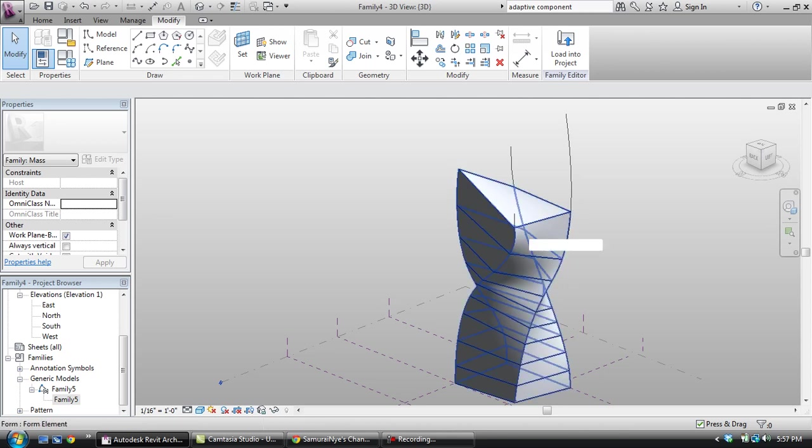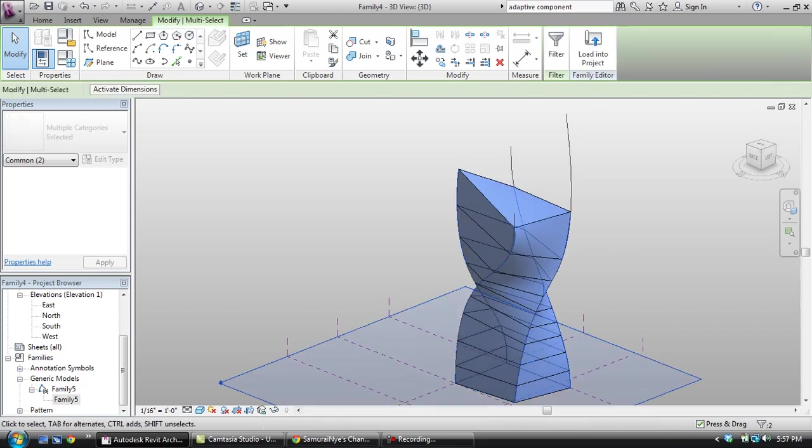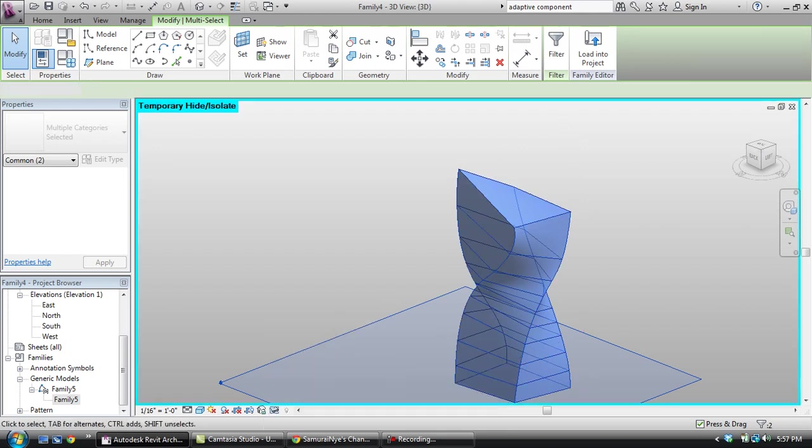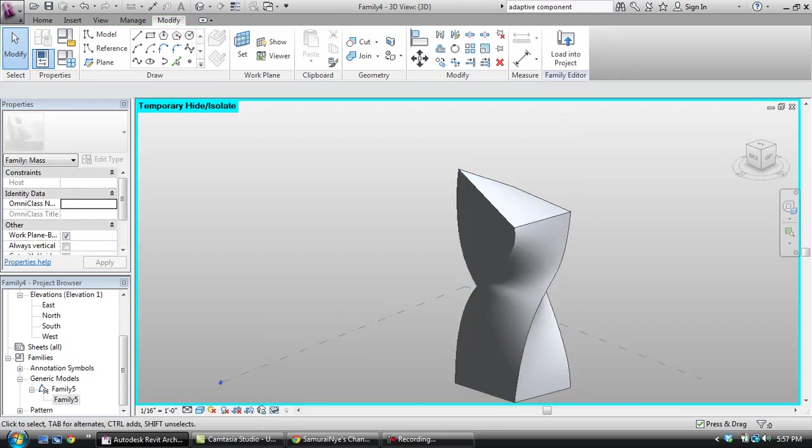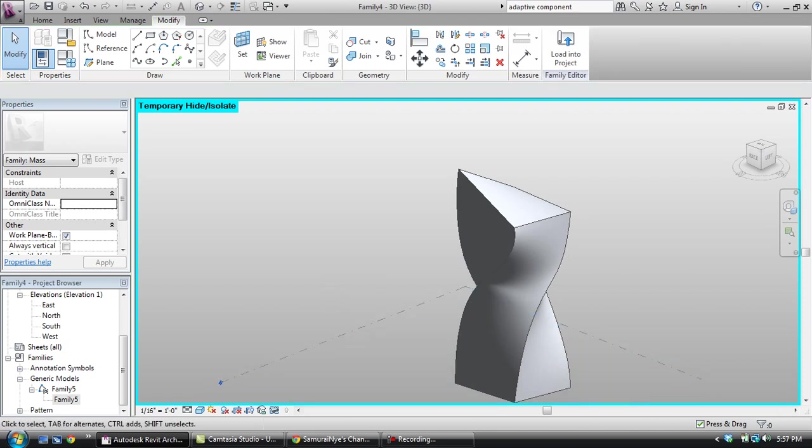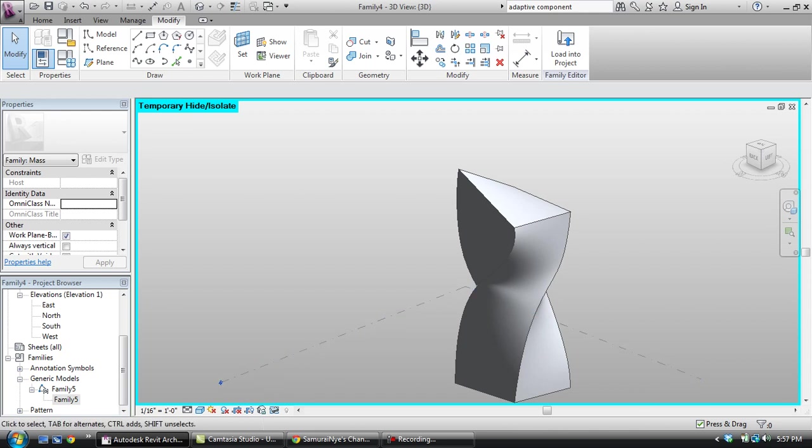What we're going to do is isolate this so that the program is working a little faster. Come down here, isolate element. The reason I selected this as well is I'm going to copy this up and this reference plane is actually going to make a differentiation for my curtain panel.